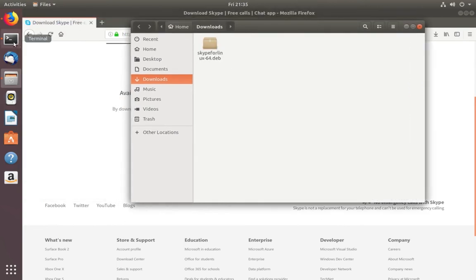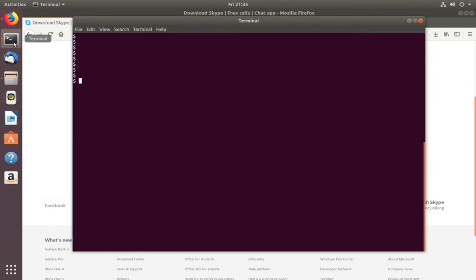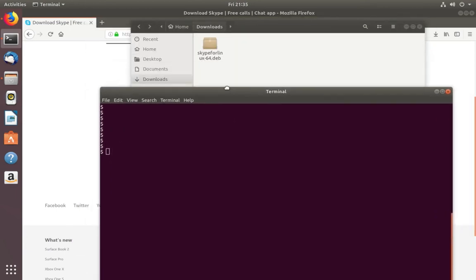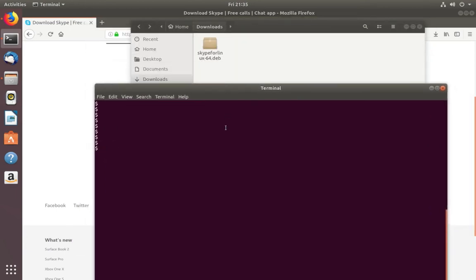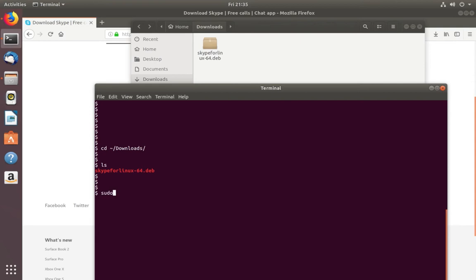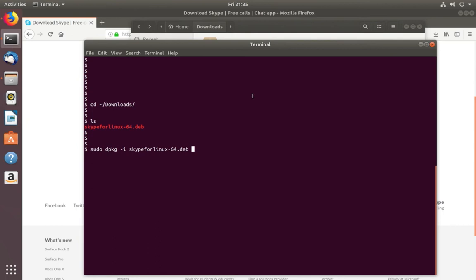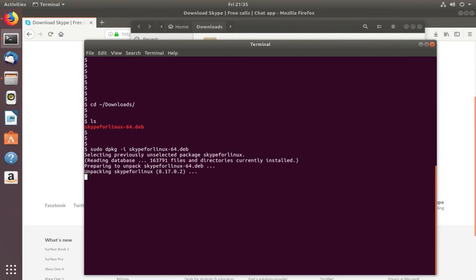Open terminal, then go to Downloads folder. Then run this command: sudo dpkg -i, then the filename skypeforlinux-64.deb. Enter.